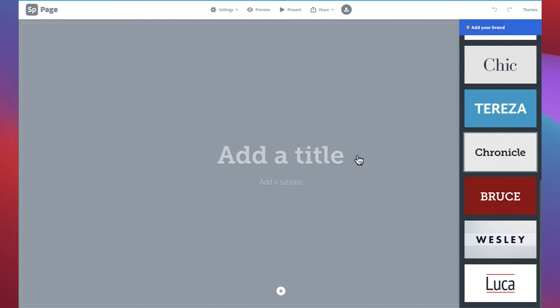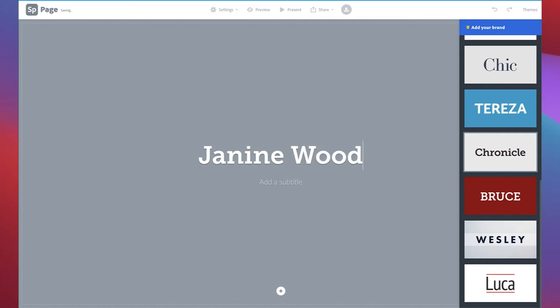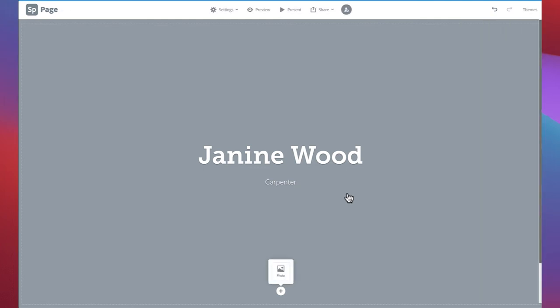Next, you'll want to add your name in the add a title area. Click anywhere on add a title and type your name. Then we're going to add a subtitle by clicking on add a subtitle. This is where you can introduce your area of interest, whether that be your field of study, the job you are aiming for, or even a short mission statement. Our sample student is a carpenter.